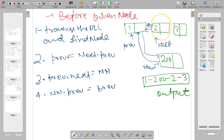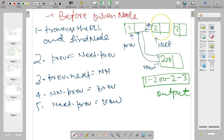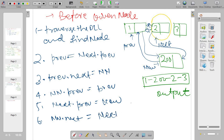Now I have to connect new node to next node. Fifth step: next dot previous is equal to new node — break the old back-connection and make the new one. Sixth step: new node dot next is equal to next. That's it — now new node is also connected in the forward direction.